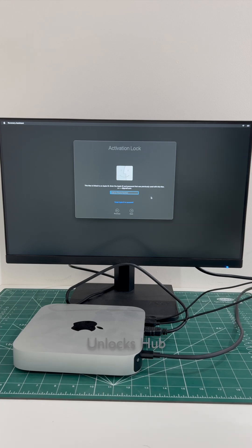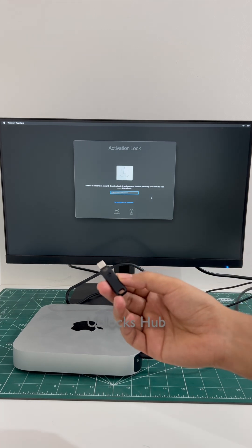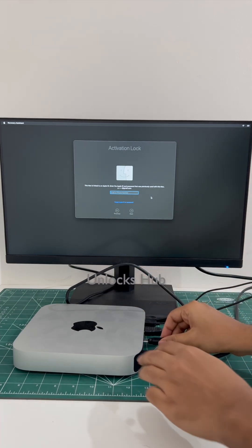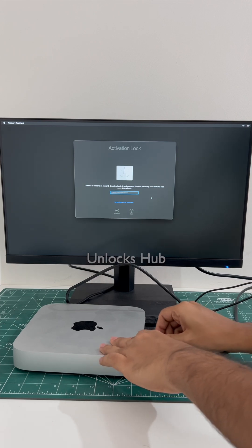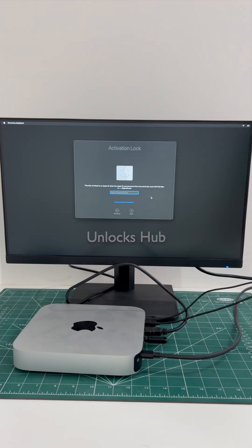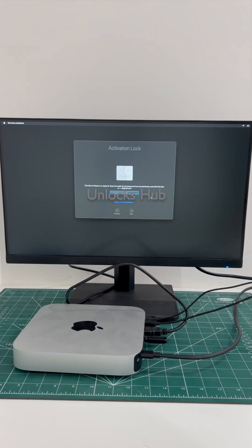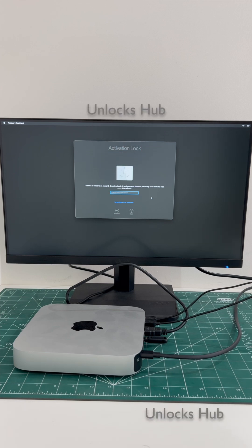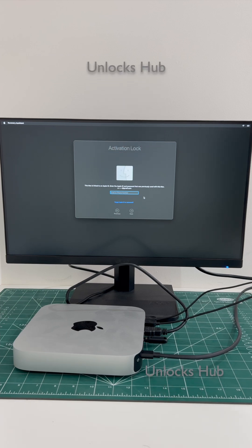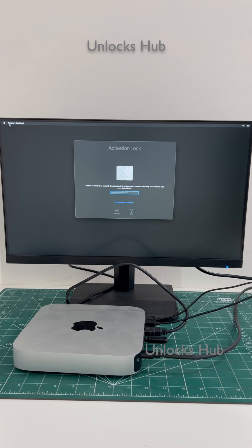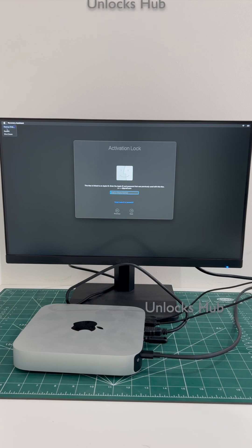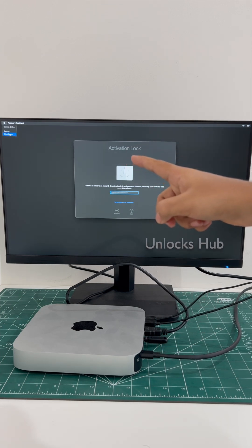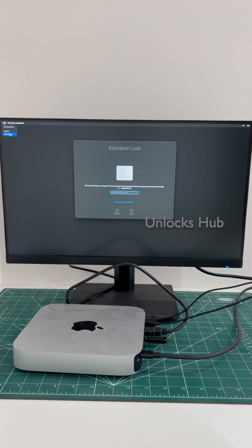First step, I'll be plugging in the Unlocks Hub USB configurator files. Once that is plugged in you'll have to restart the Mac Mini M2. First I'll turn it off and I'll have to enter the recovery mode. Do follow the step-by-step instructions shown in this video.